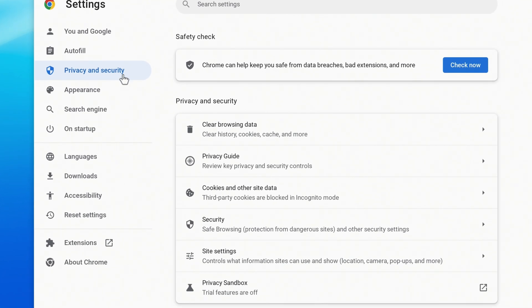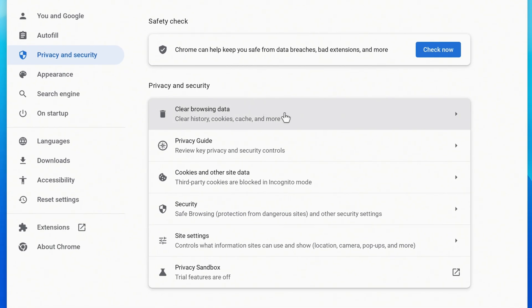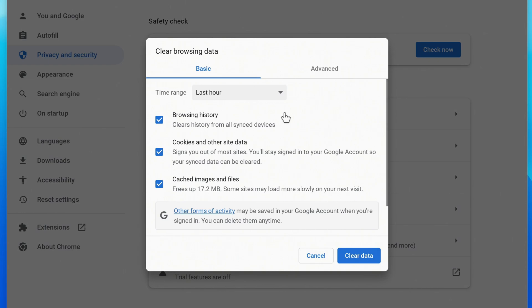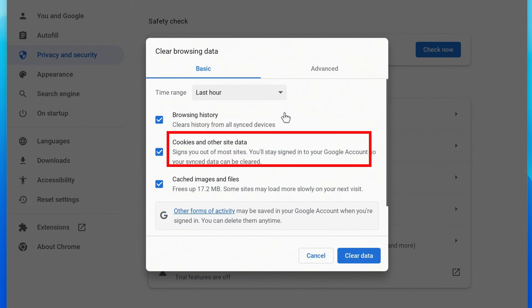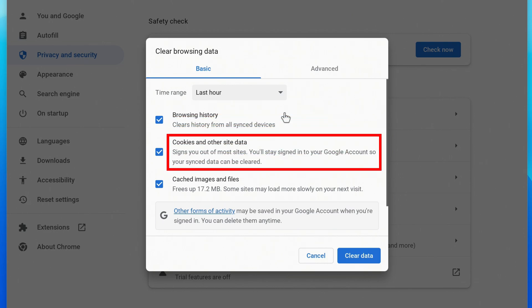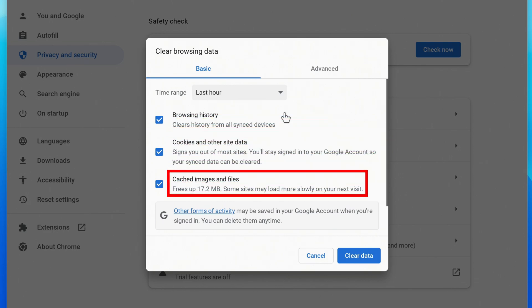To the right, click on Clear Browsing Data. By default, you can clear your browsing history, including any synced devices, as well as cookies and site data, and cached images and files.